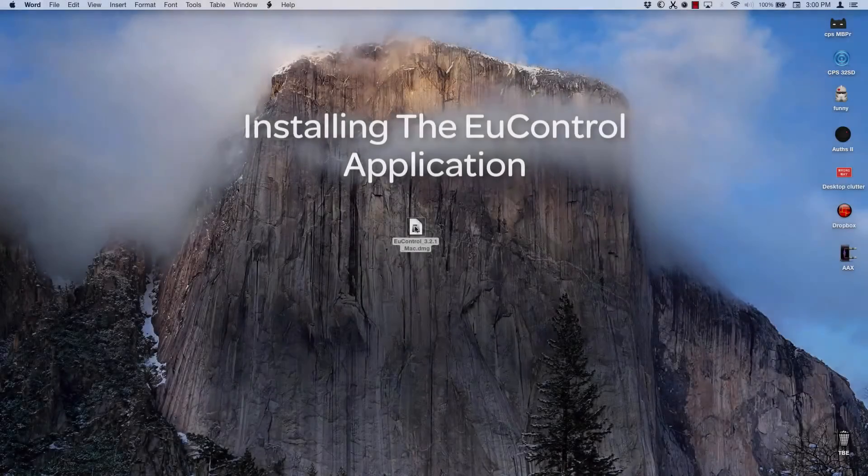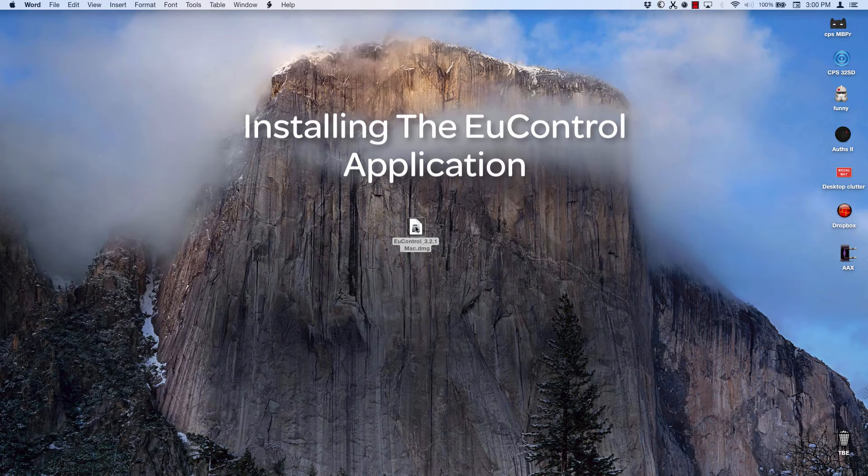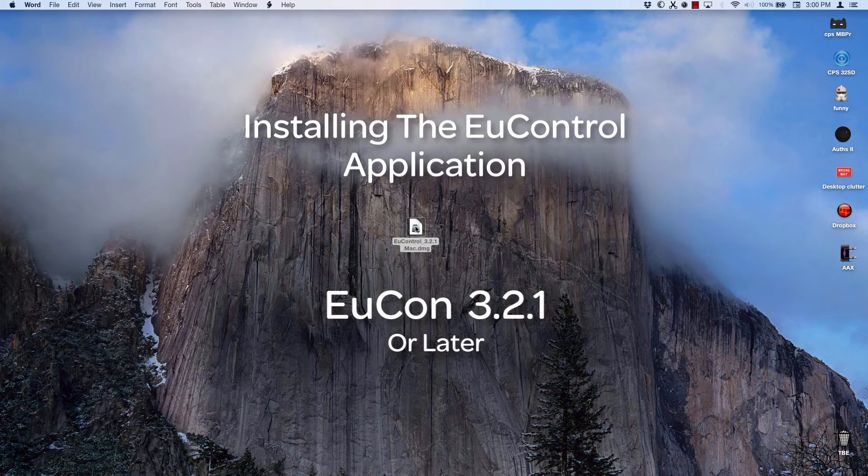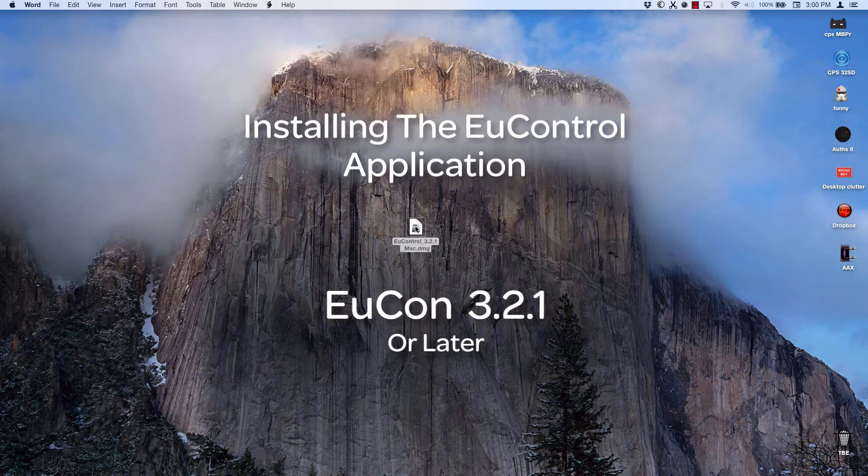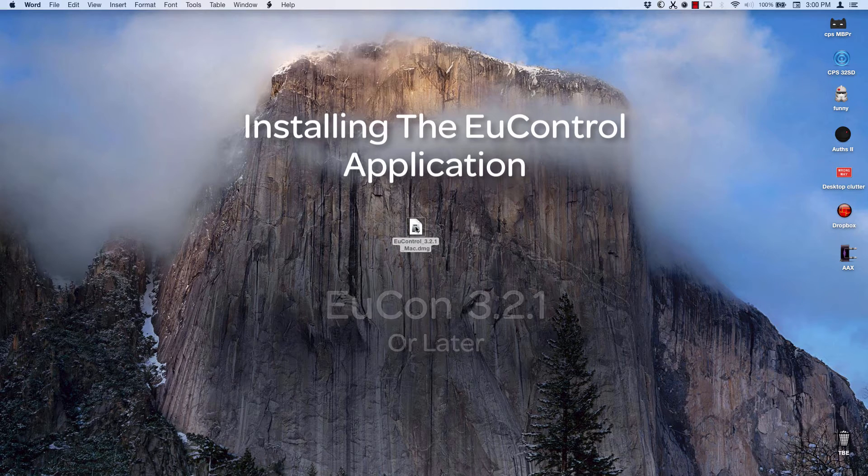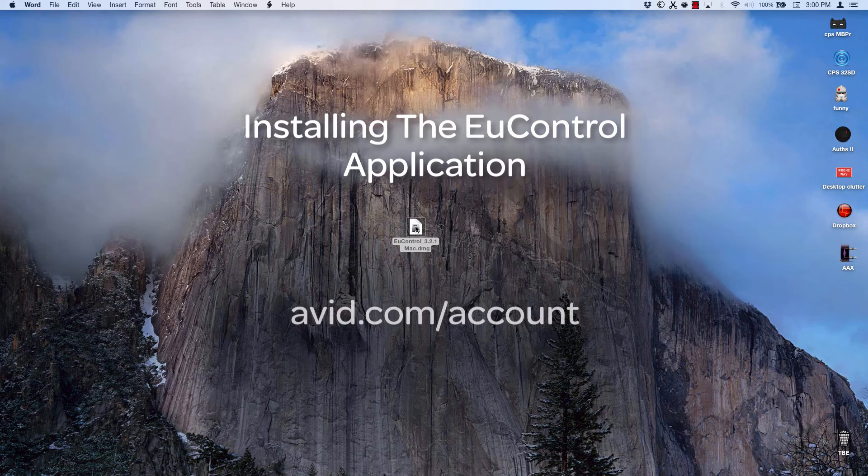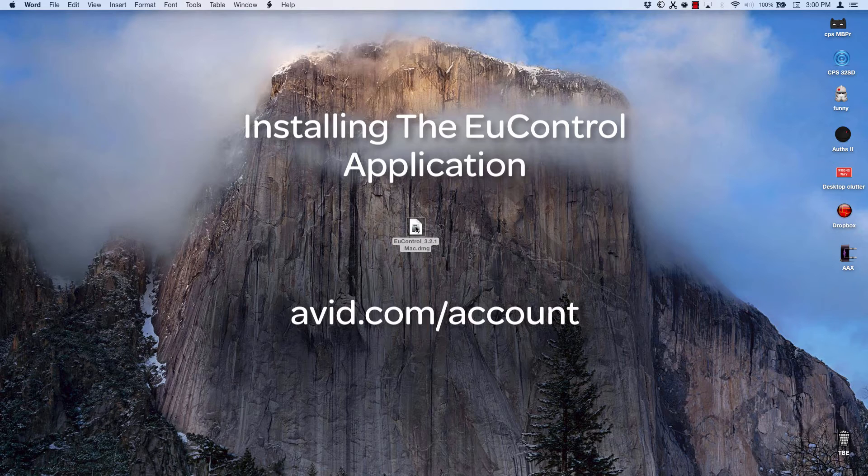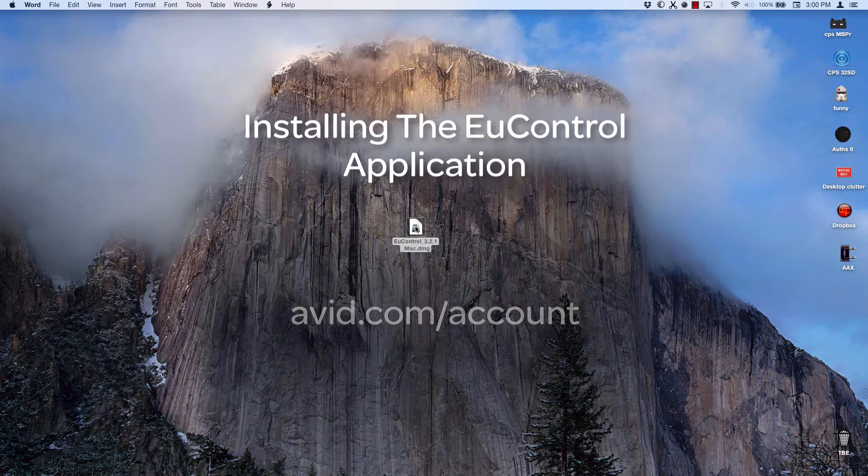Installing the software is simple. Download the EuControl 3.2.1 or higher to your computer and proceed. If you don't have the installer, go to your Avid account at avid.com/account and then download the installer from there. If you don't have an Avid account, now's a good time to create one.